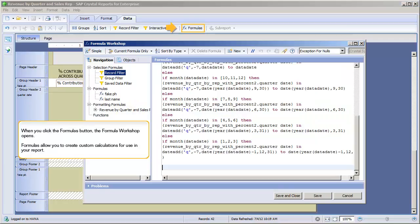When you click the Formulas button, the Formula Workshop opens. Formulas allow you to create custom calculations for use in your report.